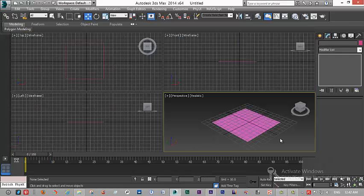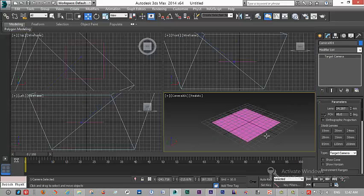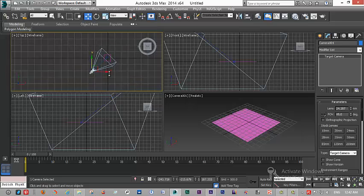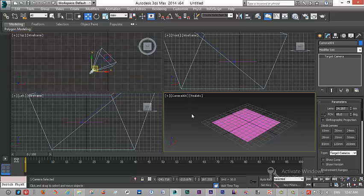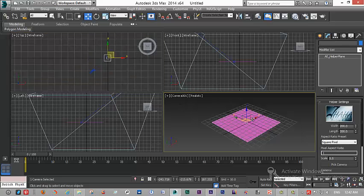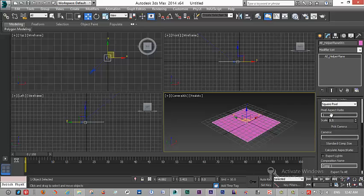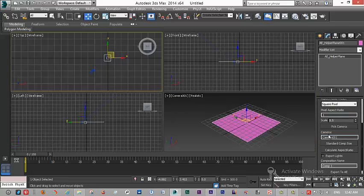For every Max2AE information, you need a camera. As you see, I have created a camera here. You go there and pick your camera, and here you are — your camera name is shown.